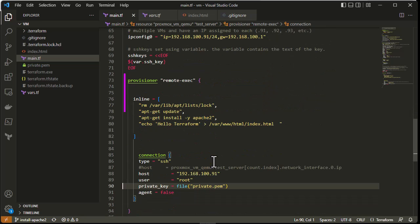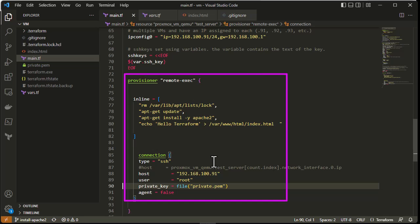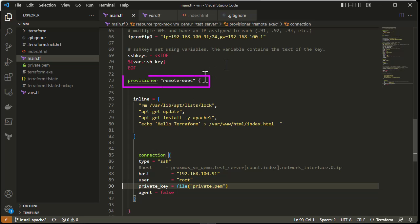The most important part is the provisioner. In order to install packages and configure them, we use a provisioner. In Terraform, a provisioner is a component responsible for executing scripts on a local or remote machine. Here we'll be using one named 'remote-exec'. There is also a 'local-exec' provisioner if you want to execute a script on your local machine, but since we are deploying packages on the VM — which is a remote machine — we'll use remote-exec.